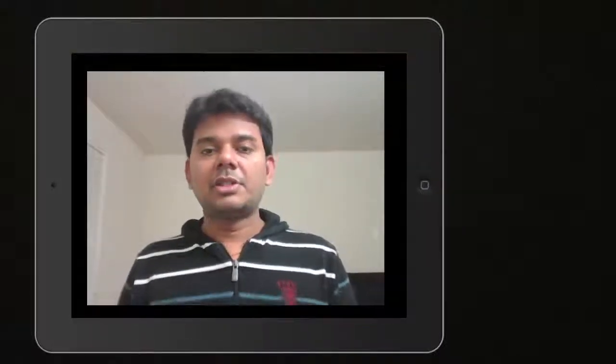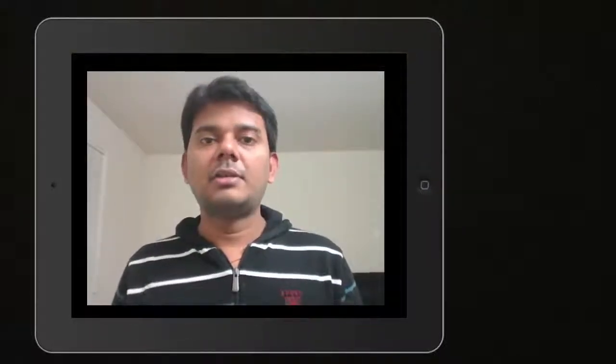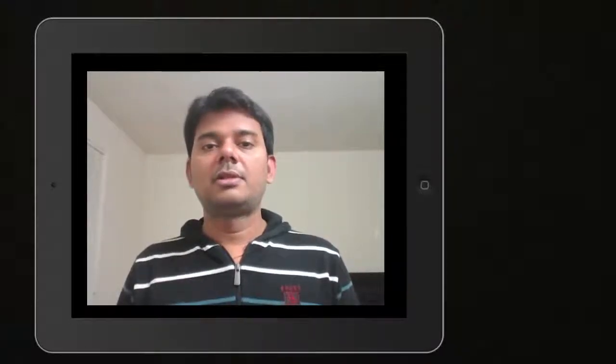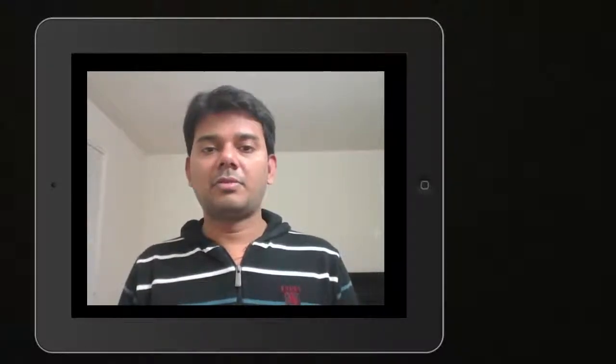That's it. Thank you so much for watching my video. Please subscribe to my channel at www.youtube.com. Please provide your comments and feedback in my forums. Thank you. Bye.